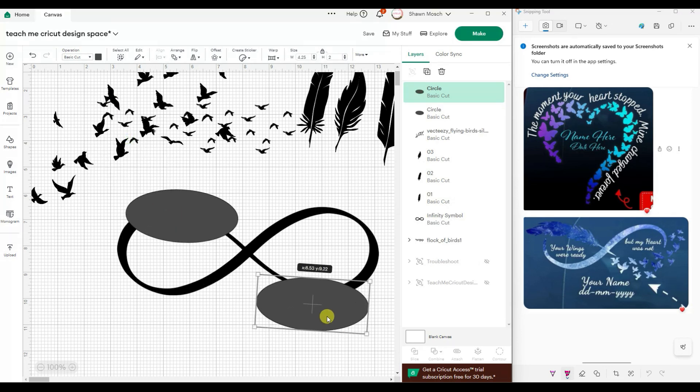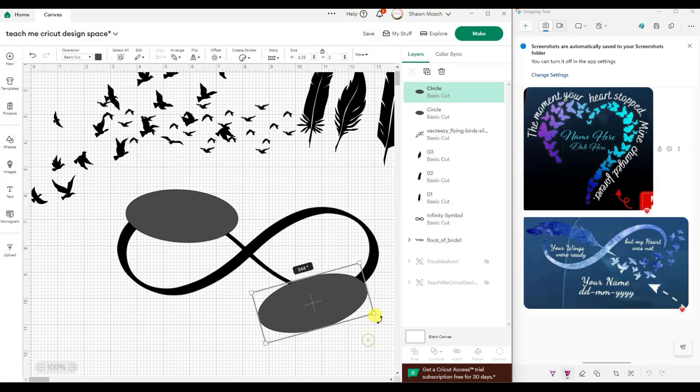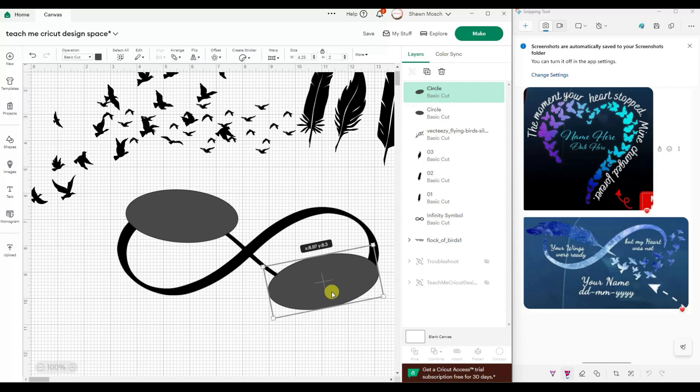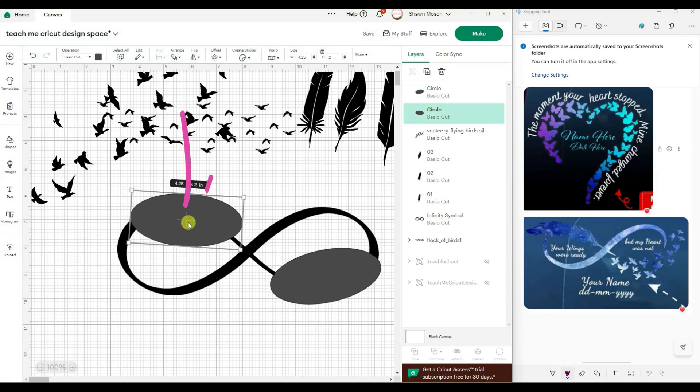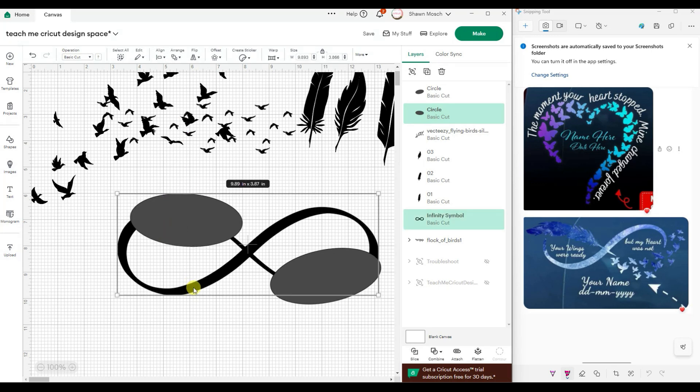And then I can just stretch that circle to fill the space that I want to break out, and then I would do the same thing over here.